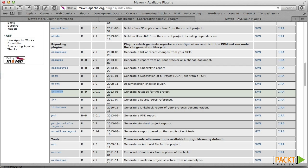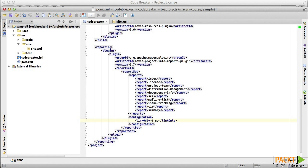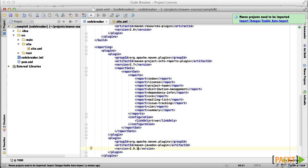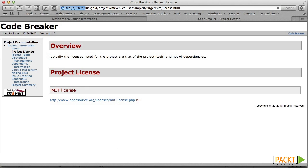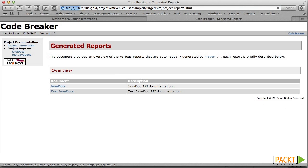That sounds pretty useful. Let's add it to our POM and regenerate the site. Note that we have a new heading in the navigation panel, Project Reports.